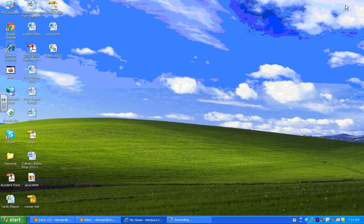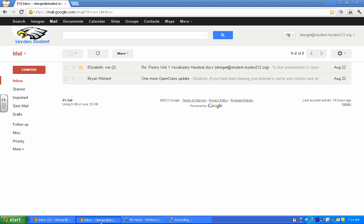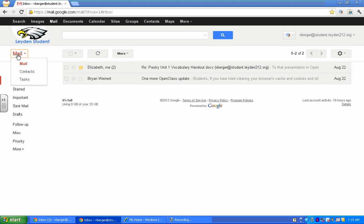And now we are going to go into our email account. At this point, you can choose whether you want this in your teacher account or student. I'm putting it in my teacher account. So I've opened up my teacher account. And I'm going to mail and contacts.